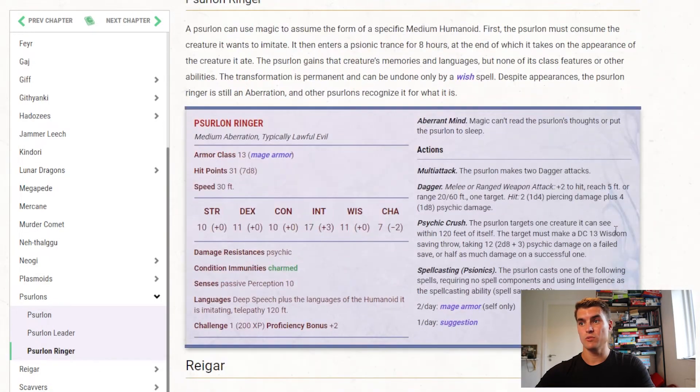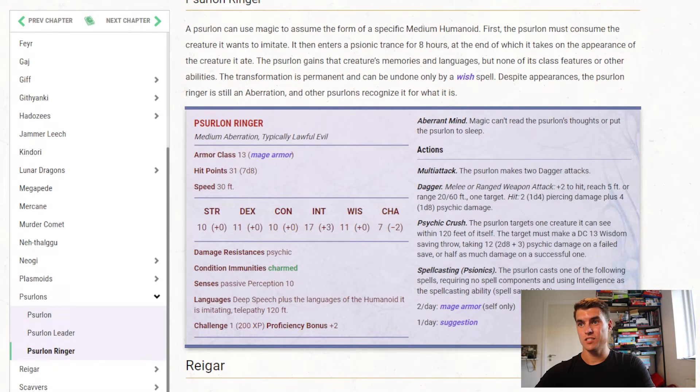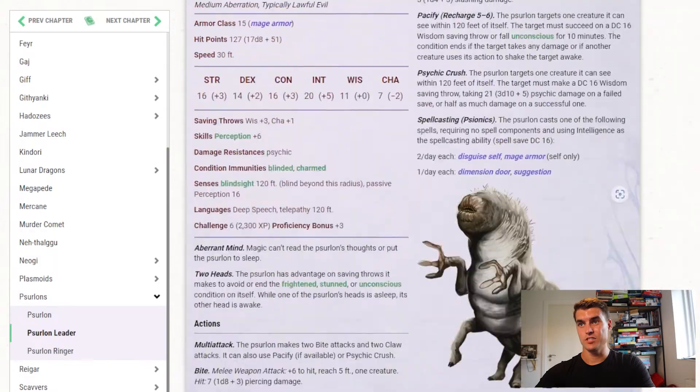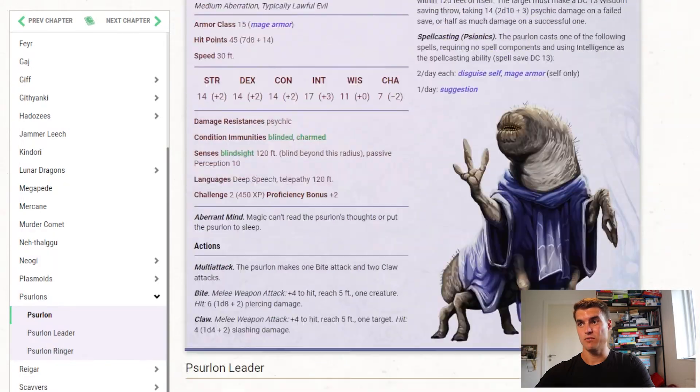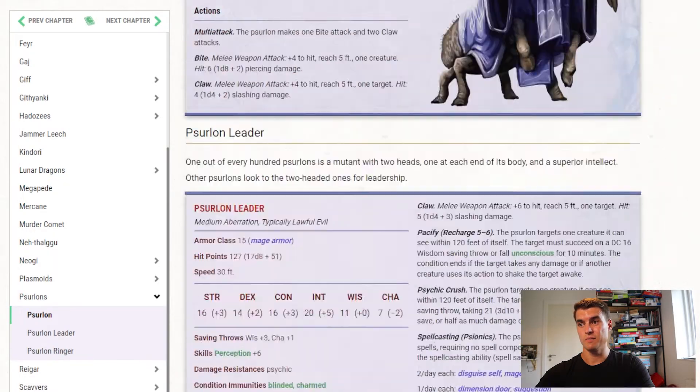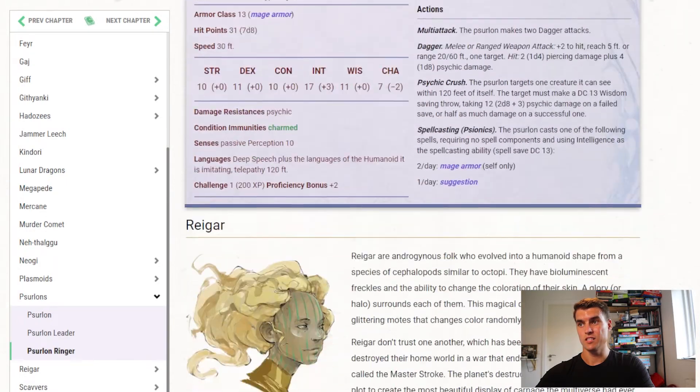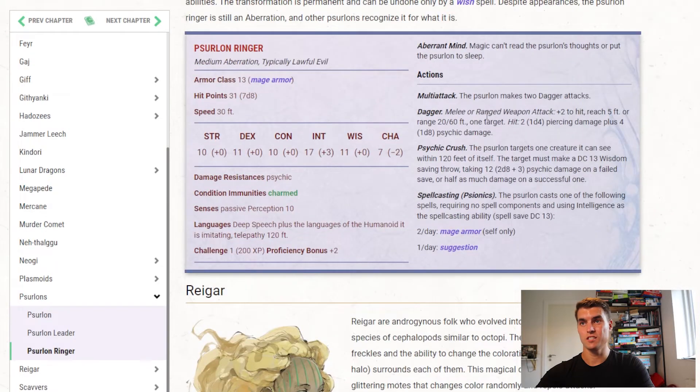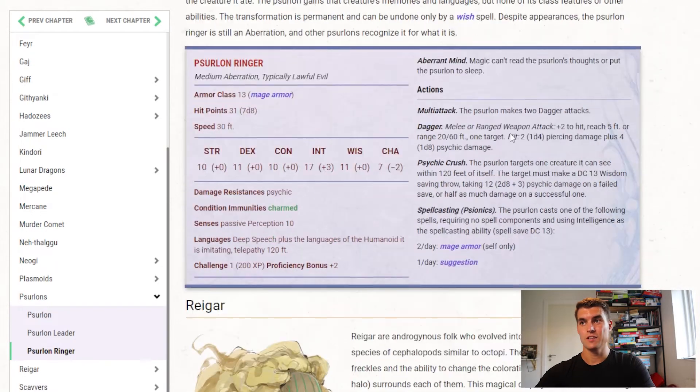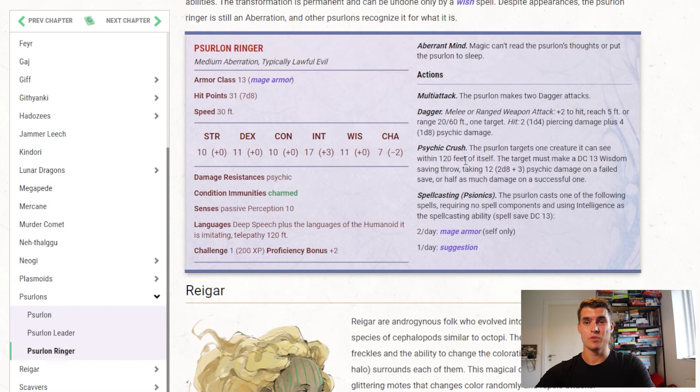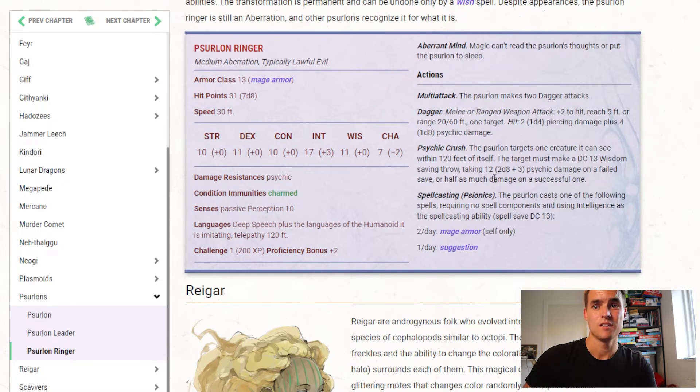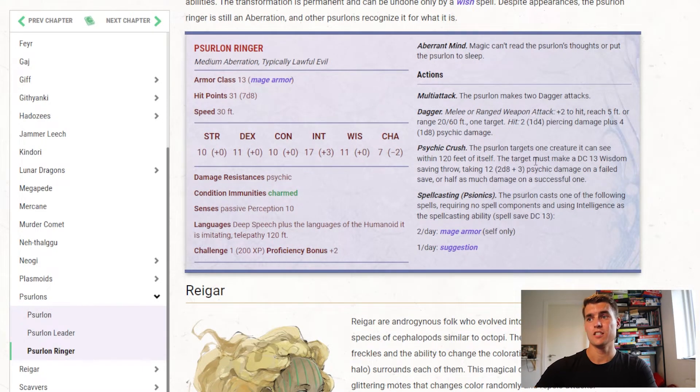The Psurlon Ringer is much like the ordinary Psurlon, it has basically the same stuff, it's just less powerful, and doesn't get the Disguise Self stuff. So that's one of the creatures we've actually updated in our Enhanced Monsters in the DM's resources for Light of Xaryxis.